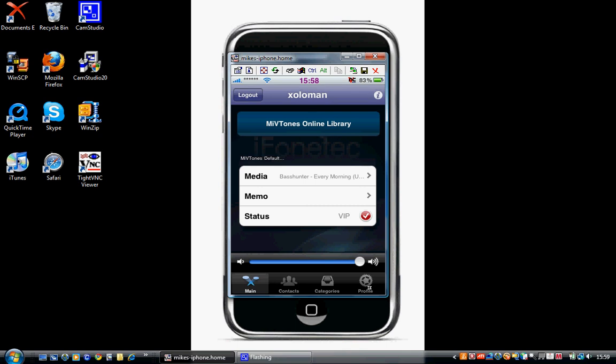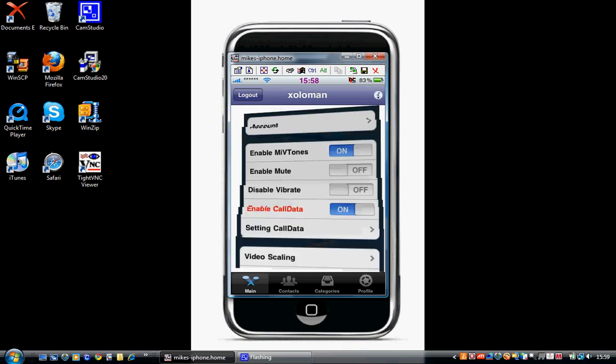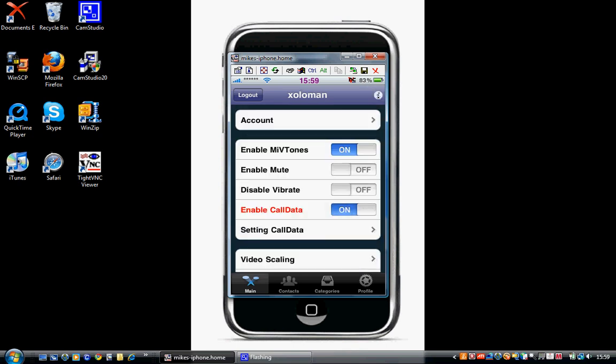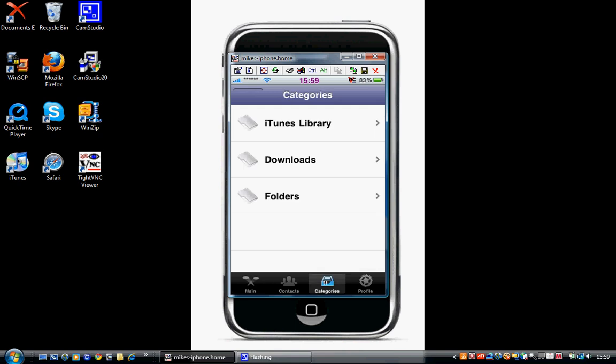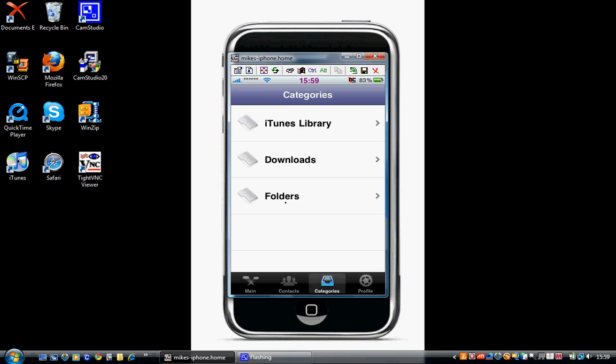Now when you first open this, what you're going to want to do is click the I here, the little information button. Just click that and then click Enable MIVtones. Once you've done that, go to Categories, then Folders, then MXTube.